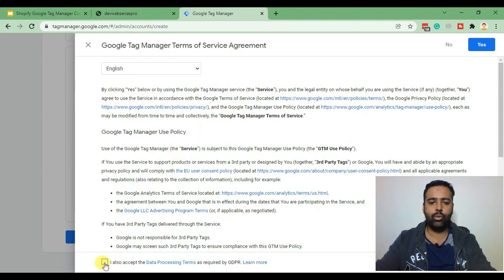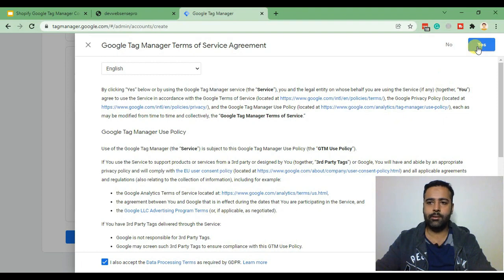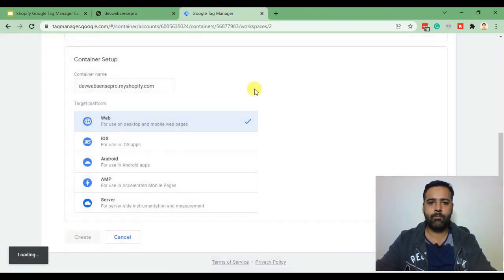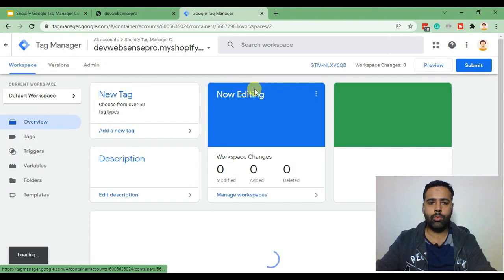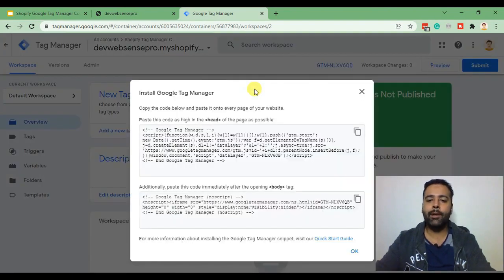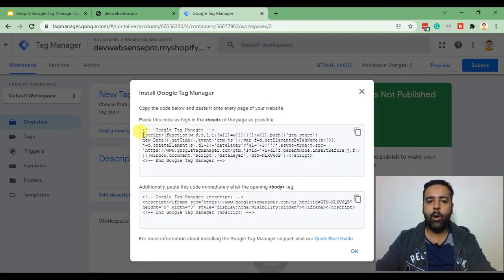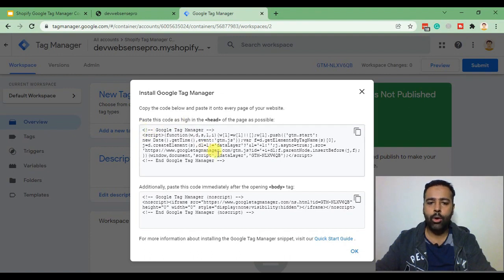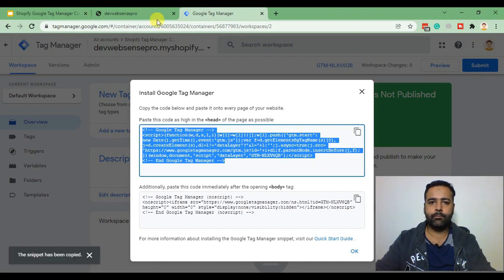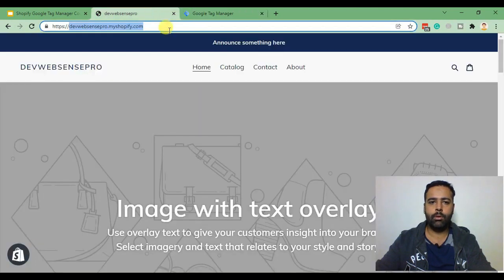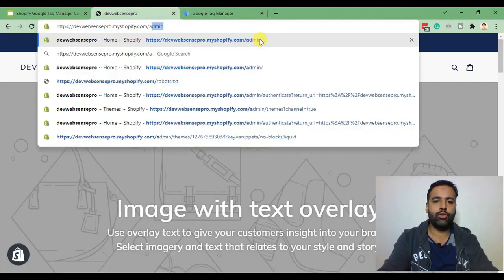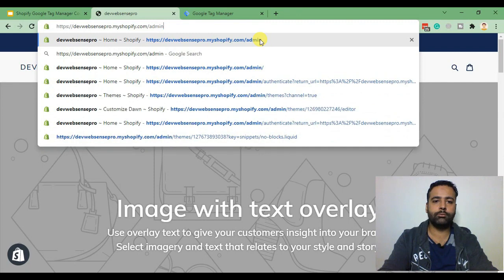Agree to the terms and conditions here, click yes. And here we have our tag manager account created. Now that's the code which we will be adding on our Shopify store so I'm just gonna copy it. Now I'll go to the backend of our Shopify store.